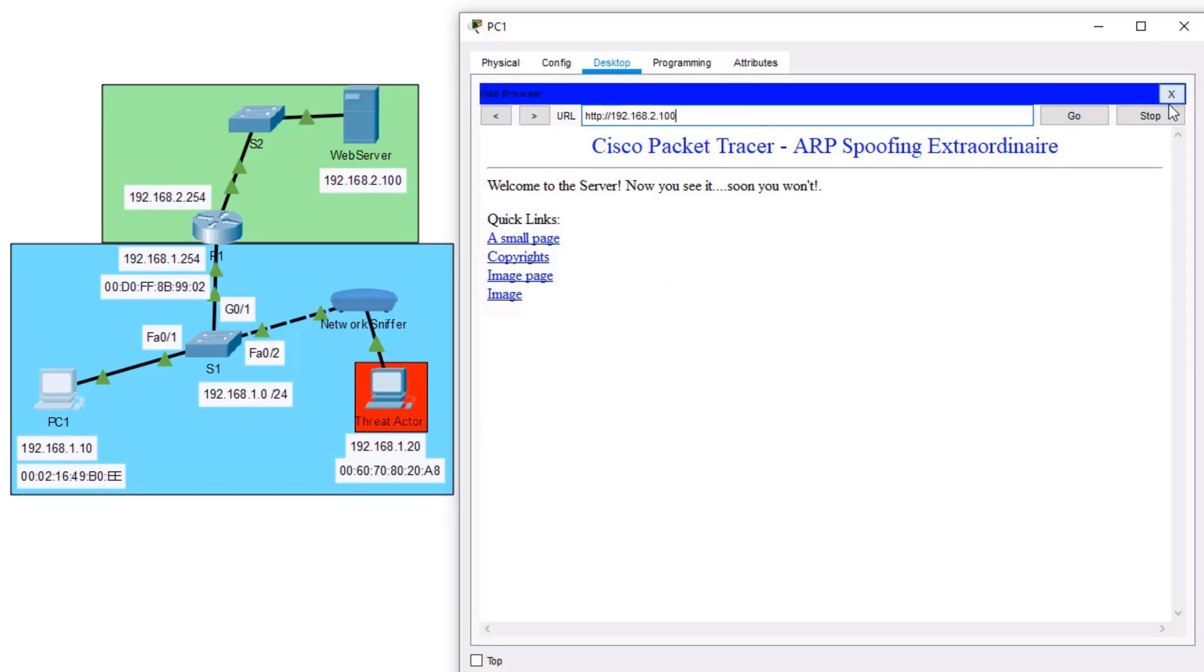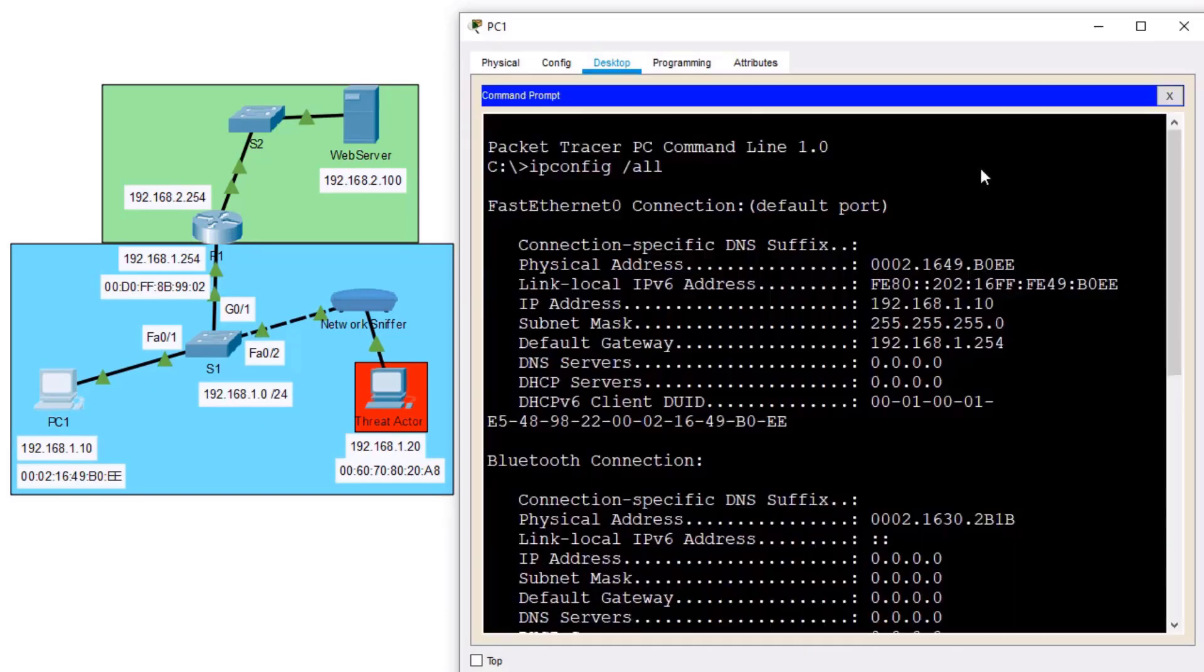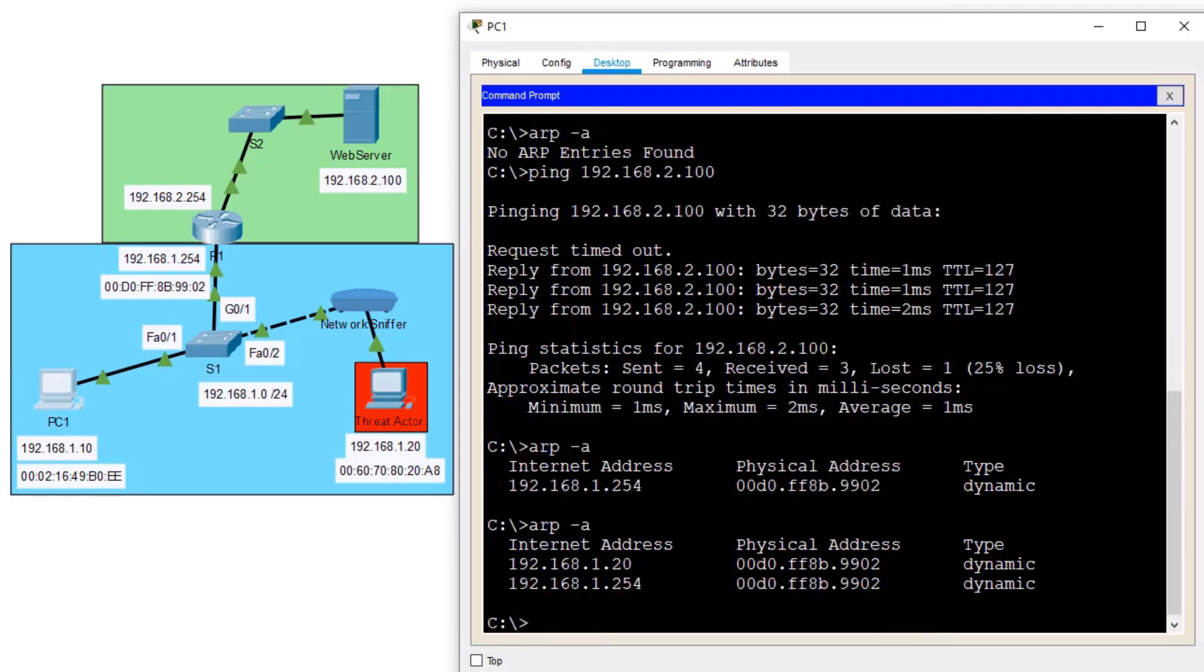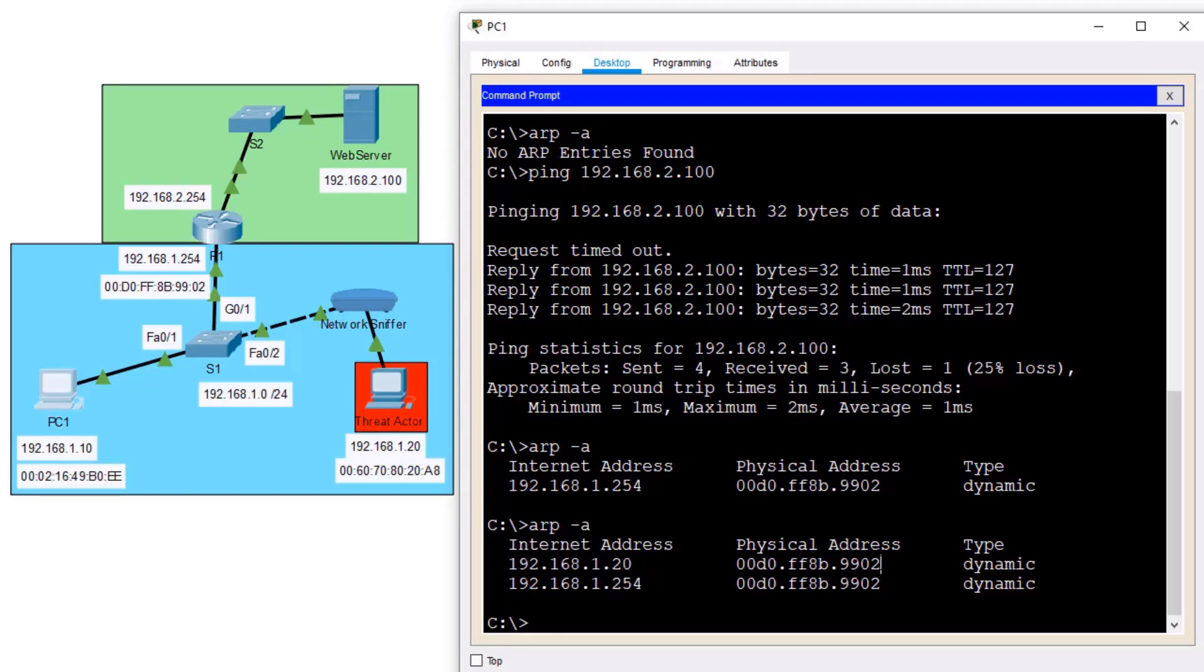On PC1, let's take a look at our ARP cache now. ARP space hyphen A. We see that 192.168.1.20, hey, check it out, has that MAC address of the default gateway.